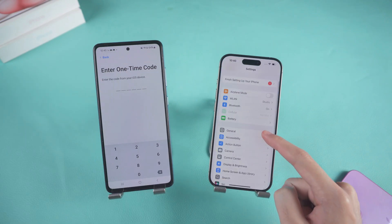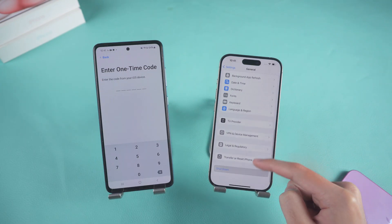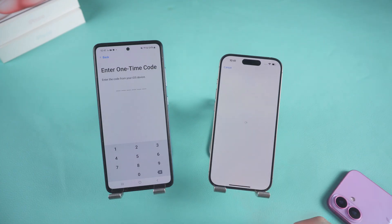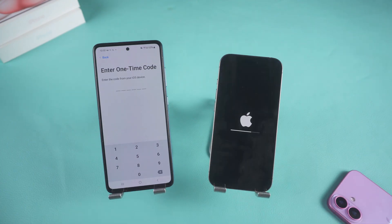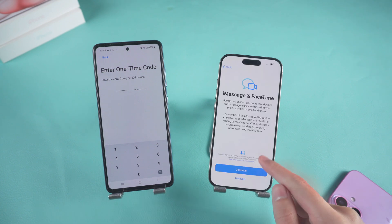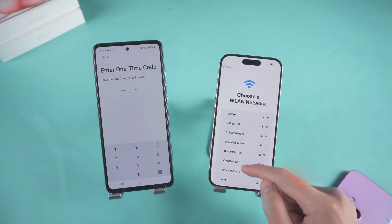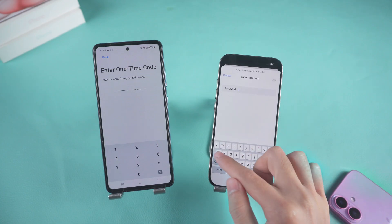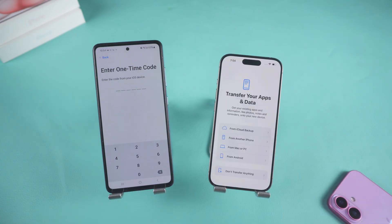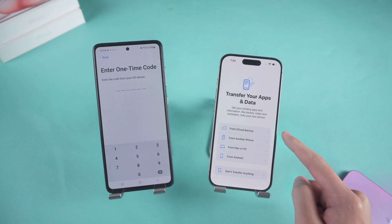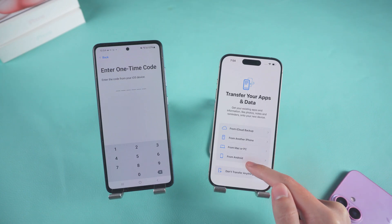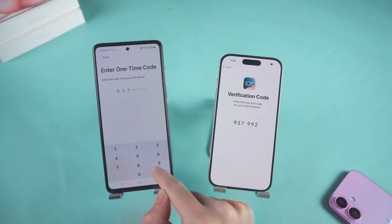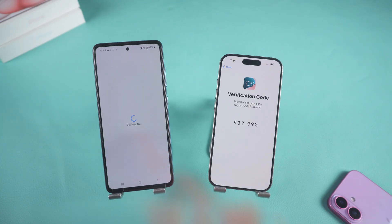Open Settings, go to General, scroll to the bottom, open Transfer or Reset iPhone, and select Erase All Content and Settings. Wait for your iPhone to reset. After the reset is complete, follow the instructions and make sure you're connected to the same Wi-Fi network as your Android phone. Complete the setup until you reach the Transfer Your Apps and Data screen and select the Android option. You'll receive a one-time code — enter it into your Android phone.